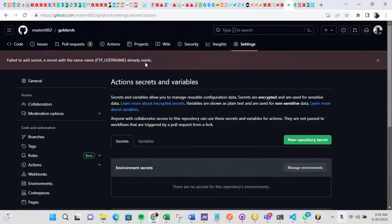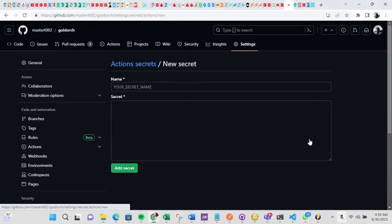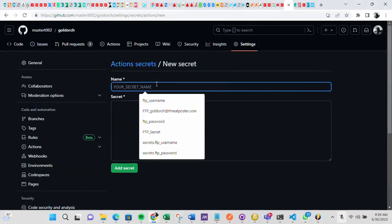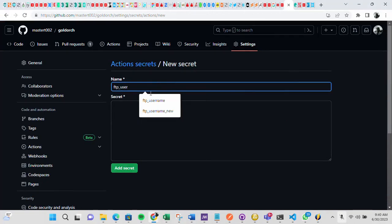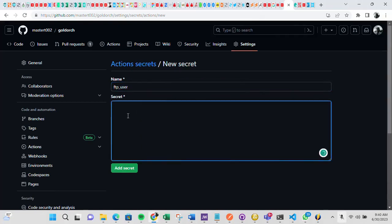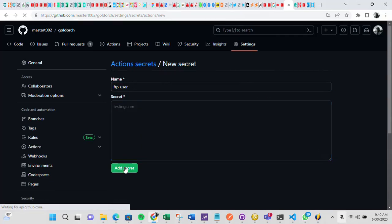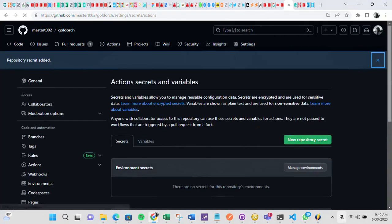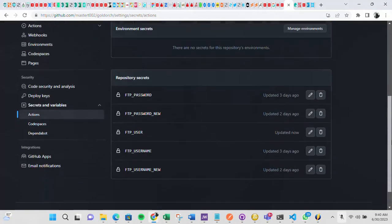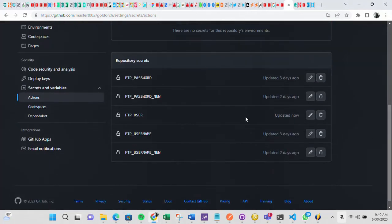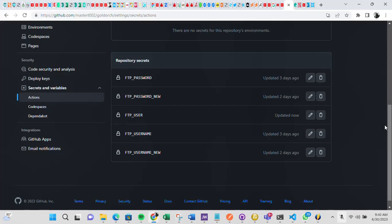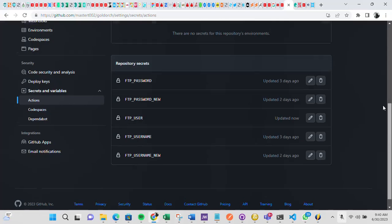Saying ftp username already exists. So let me just recreate it, let me give it another name. I'll just say ftp underscore user, so testing.com. So add secret. So once you do that, you get to see it here, this is ftp user. So this ftp user is what you are going to use in the YML, that workflow code. So that is what you are going to use. You are not going to supply the actual username. That's how to do that.